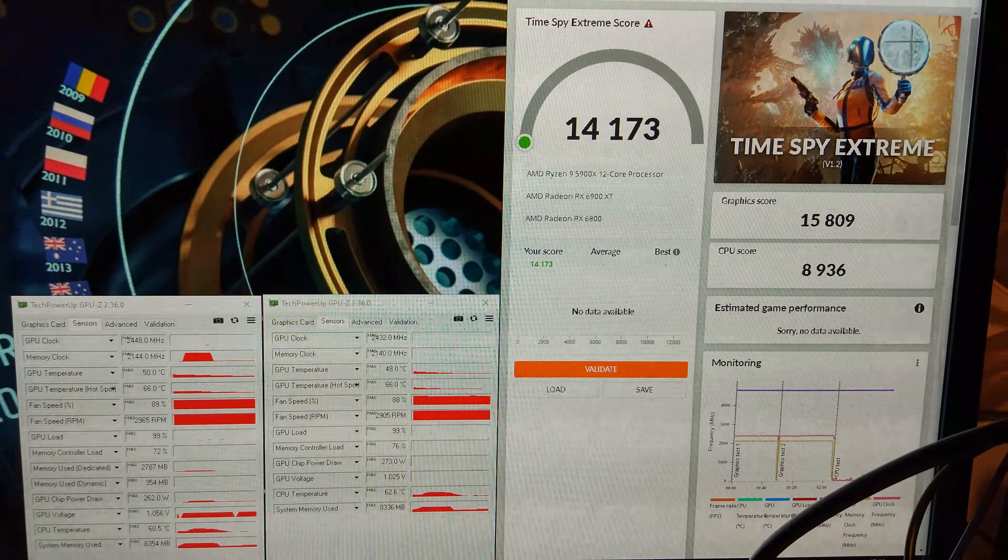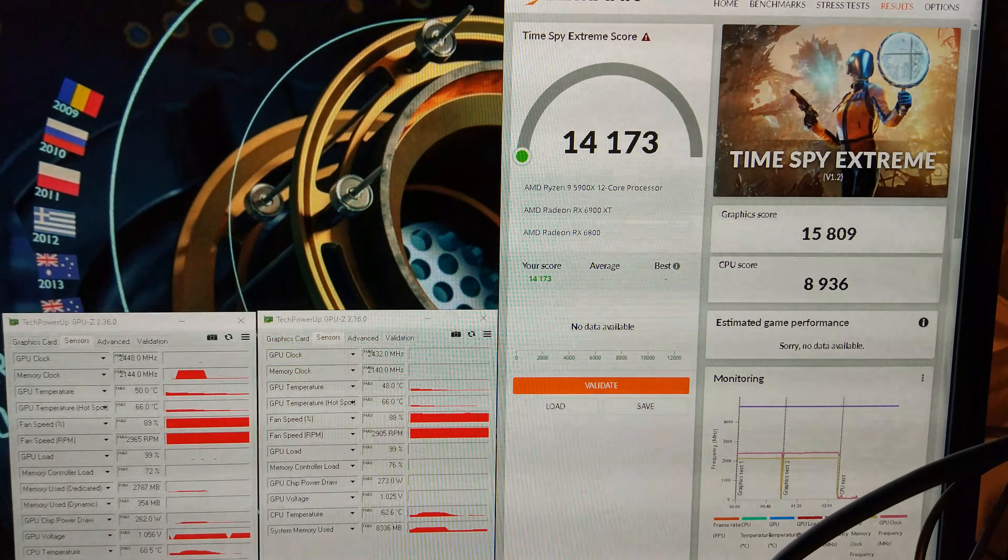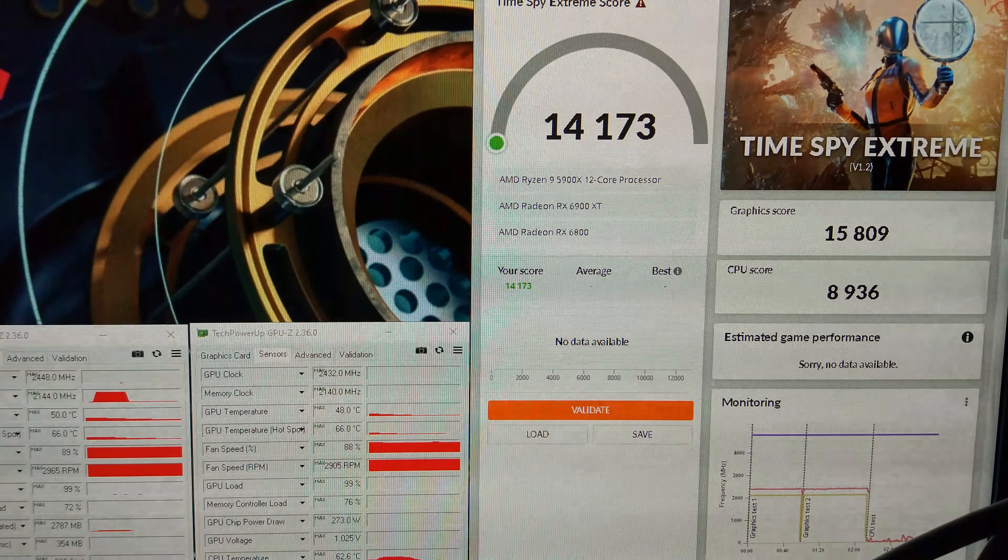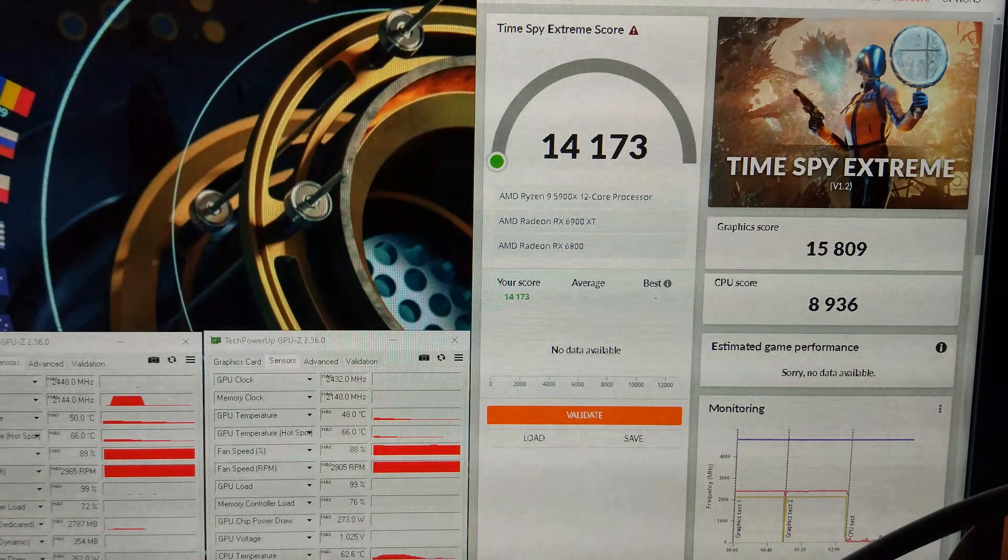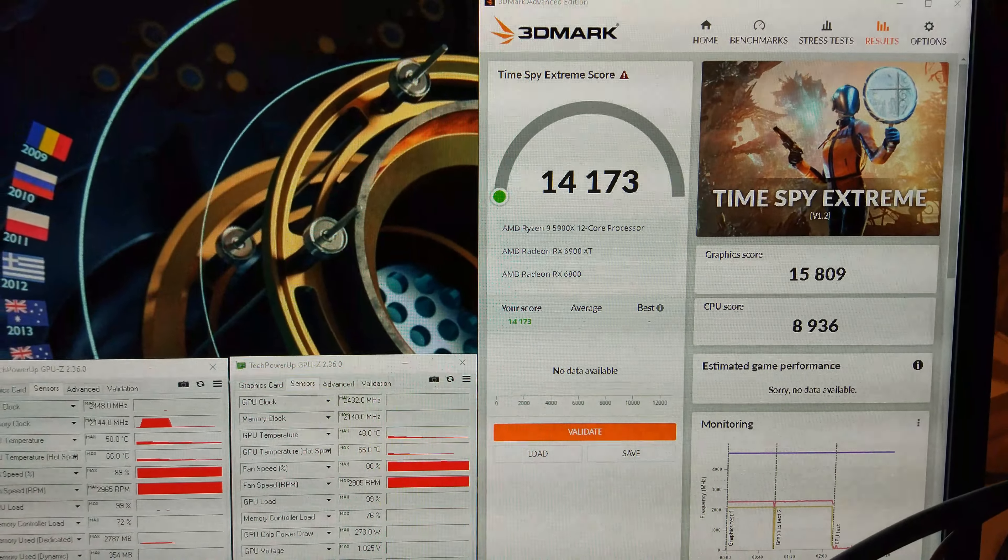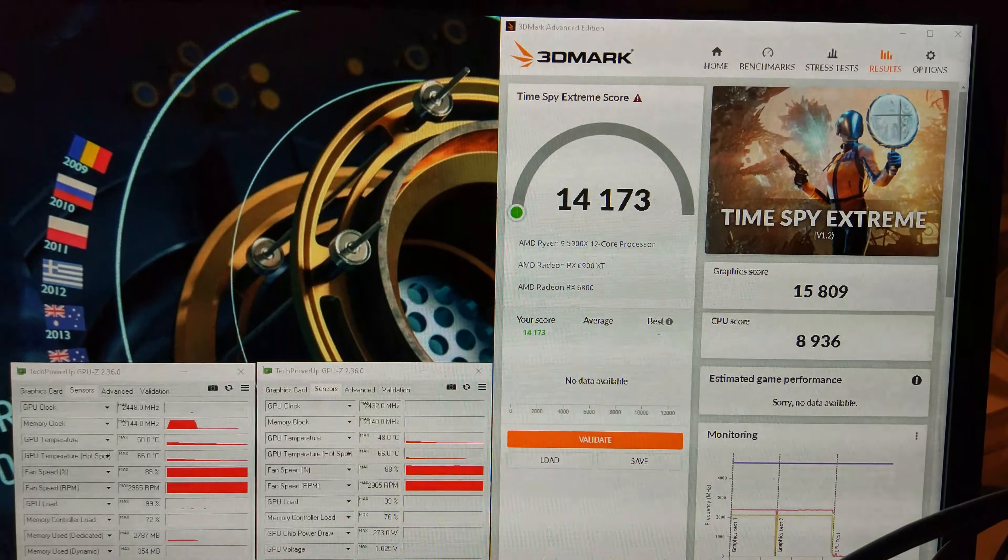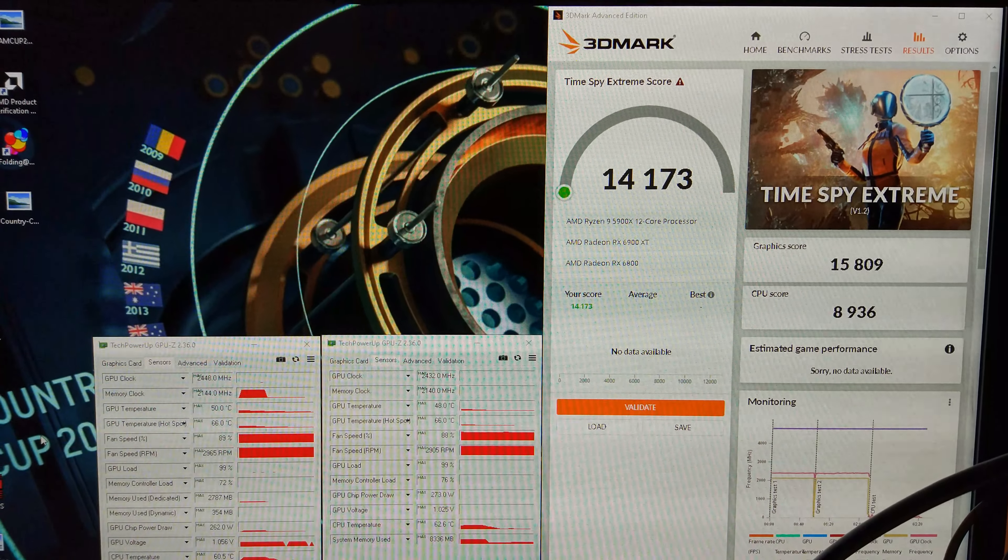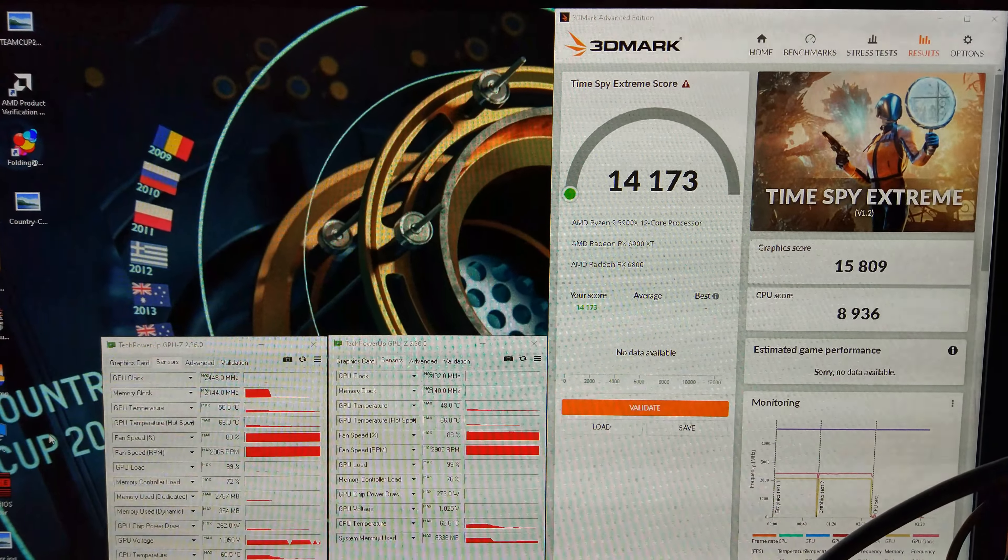There we go. We've smashed through the 14,000 mark. 14,173 that time. 15,800 on the graphics score overall. 8,900 on the CPU score. Let's see if we can get any more out of it. That was quite a big jump actually. I wasn't expecting it to go up that much.